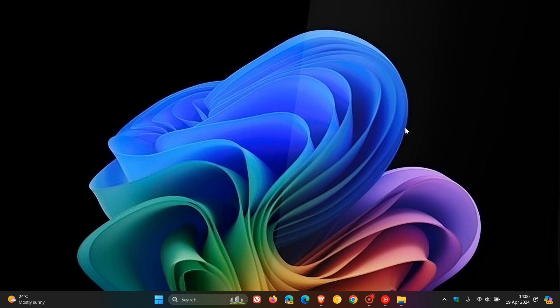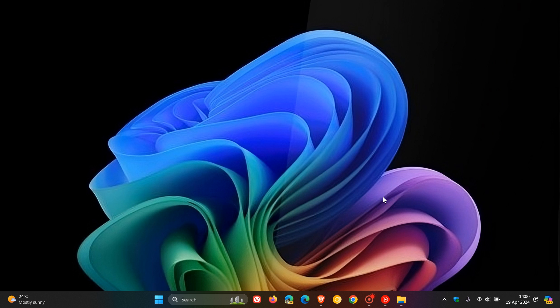We can see that it's the Bloom wallpaper, which is the default wallpaper on Windows 11. But Microsoft has now changed the color scheme to match the colors of Copilot, which include greens, blues, purples, and so on, as we can see. And I actually think that looks quite nice.